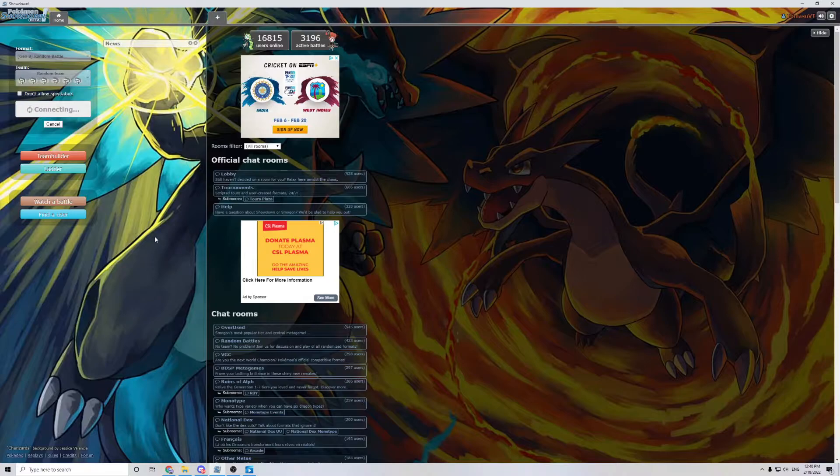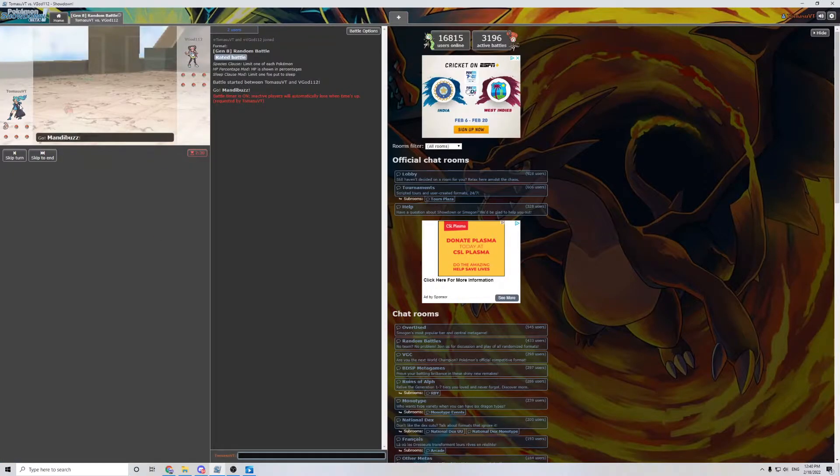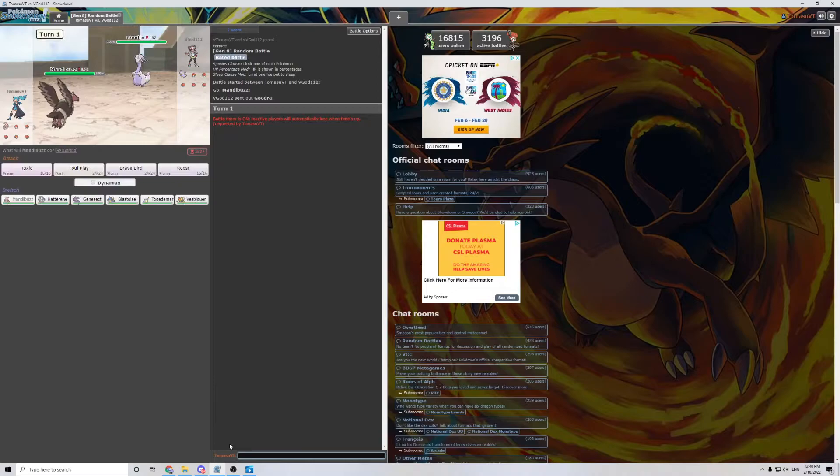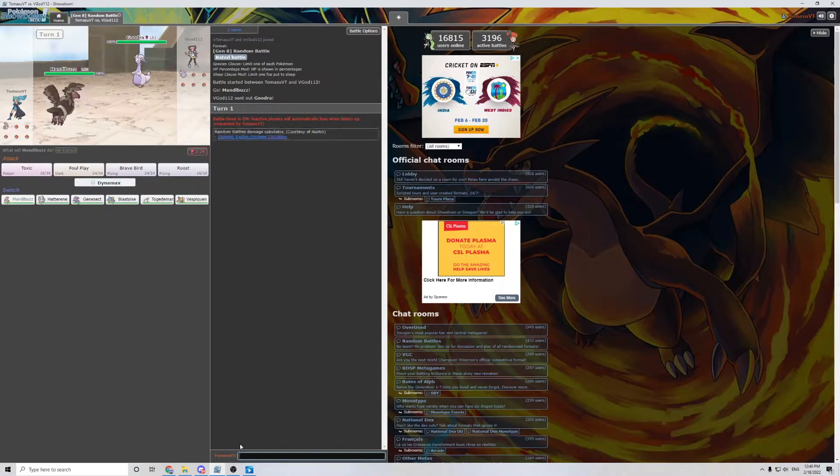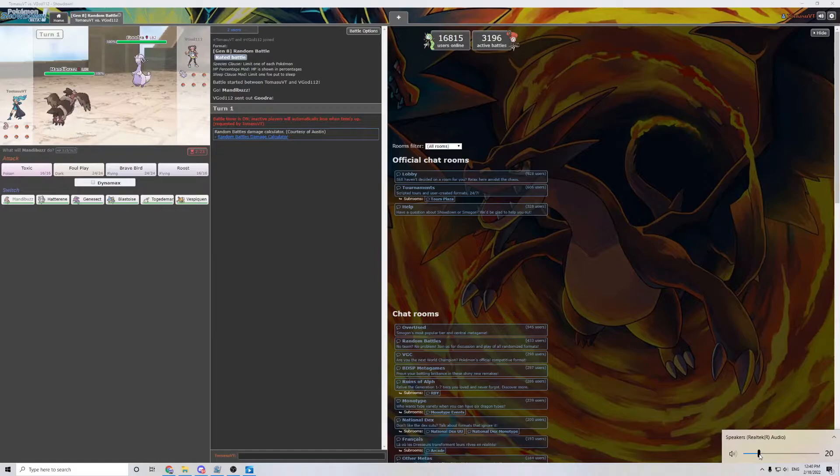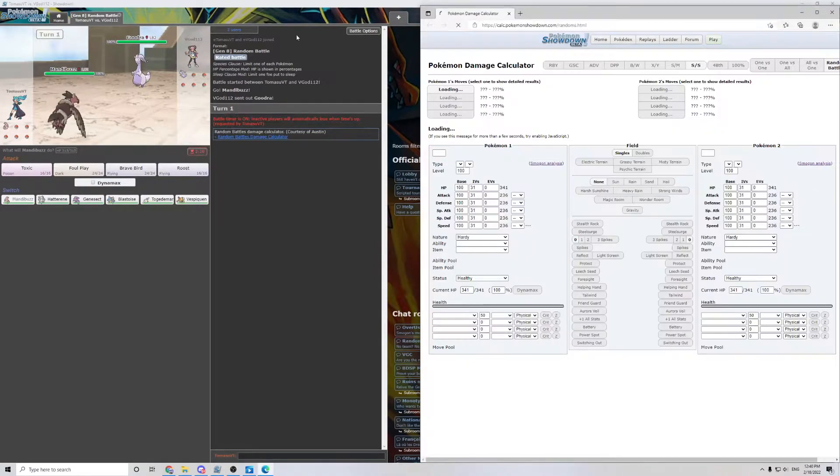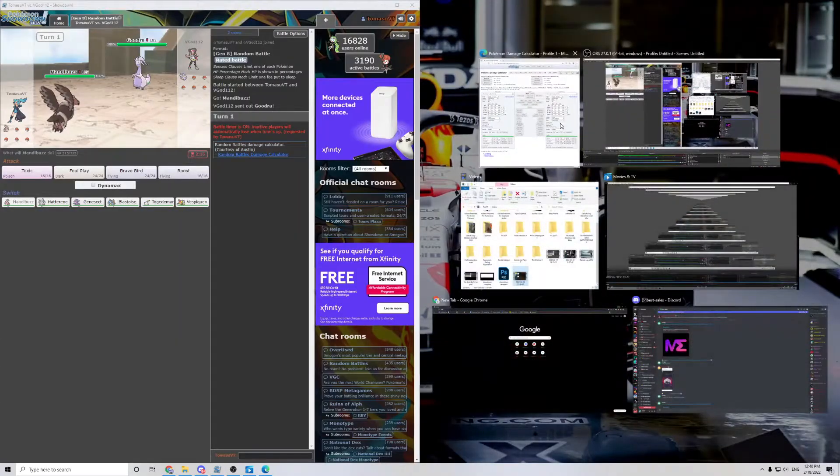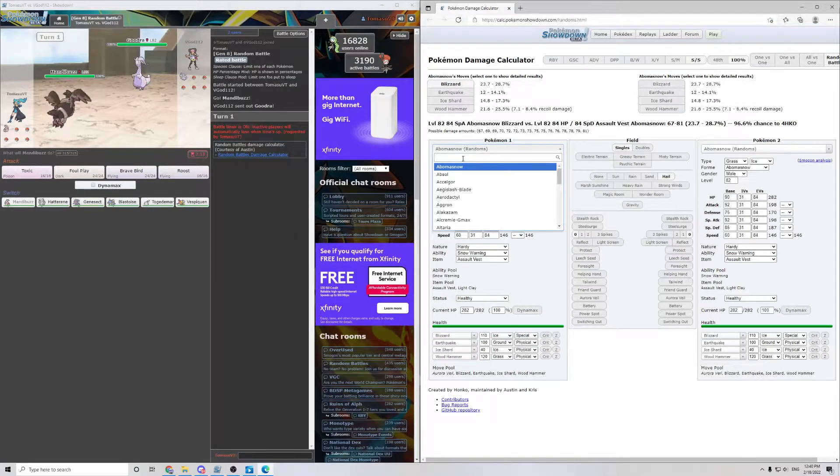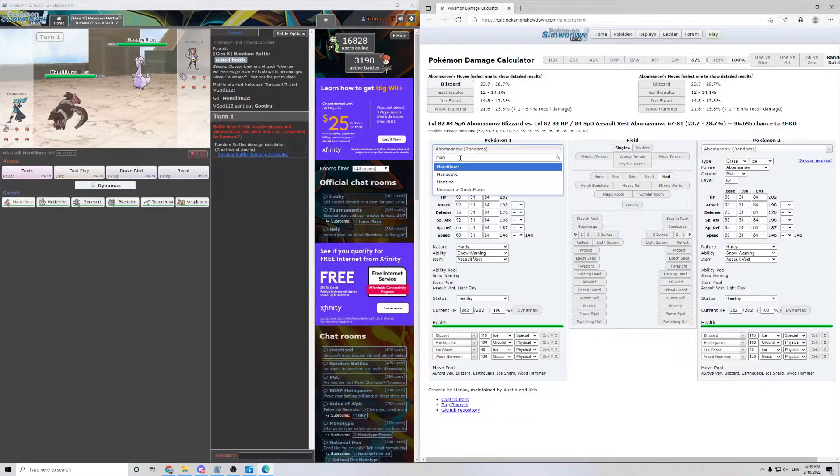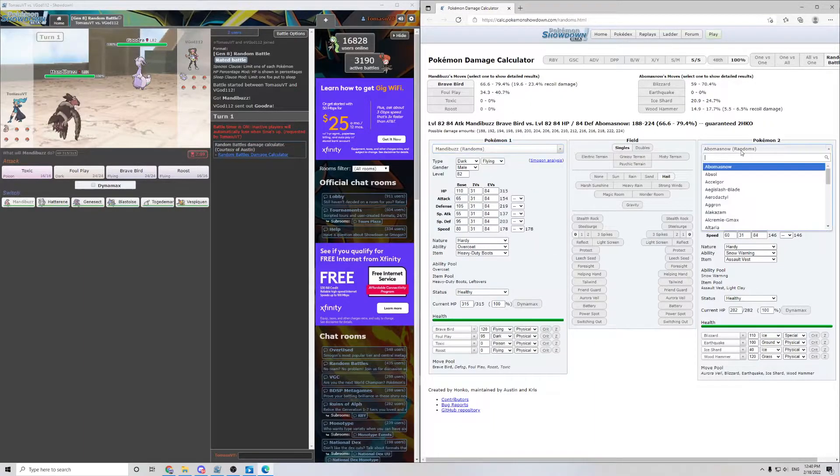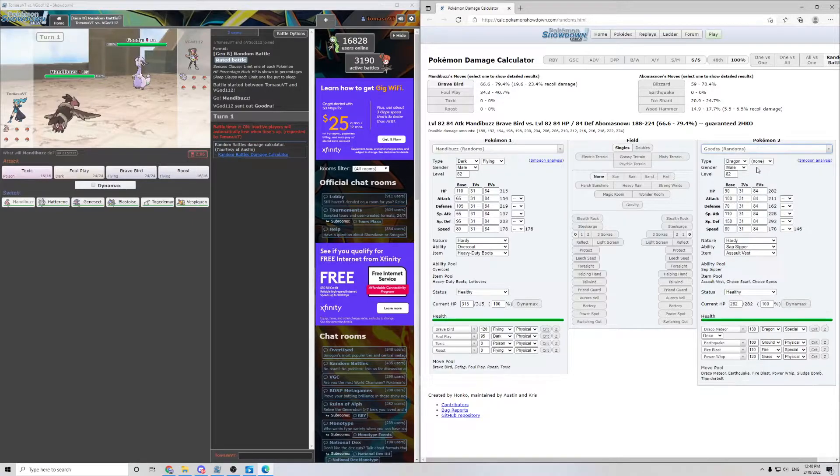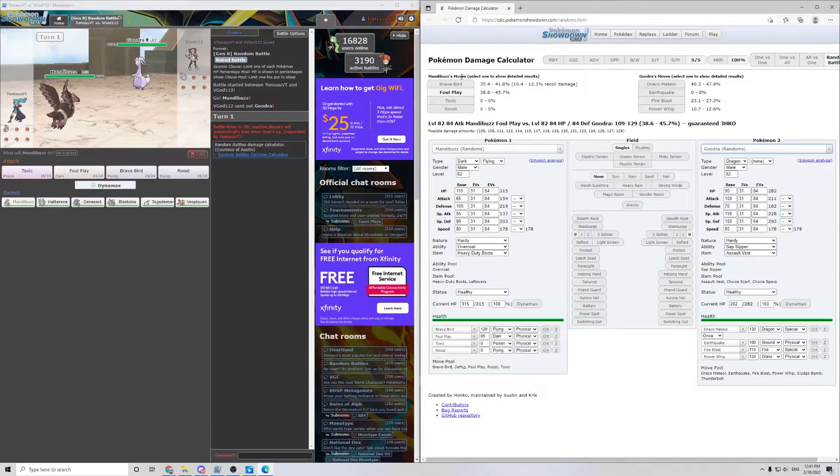Ranked about 1450-ish. And first things first, I'm gonna type backslash calc right here, and I'm doing this to bring up the random battles calculator, and it's already set to random battles. Right here you can just go type your Pokemon, Mandibuzz and Goodra. And this looks very confusing, but just focus on what's going on right here.